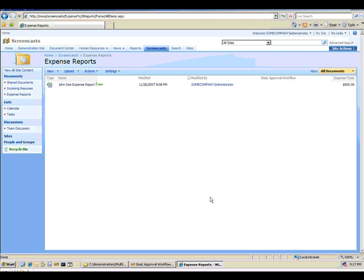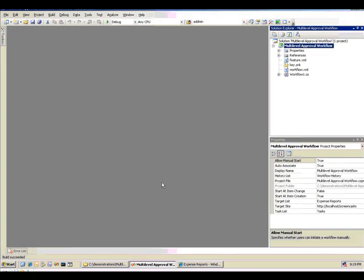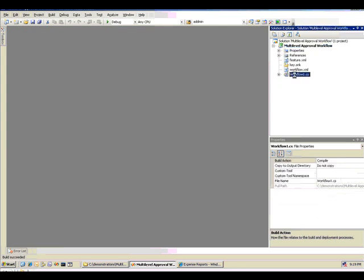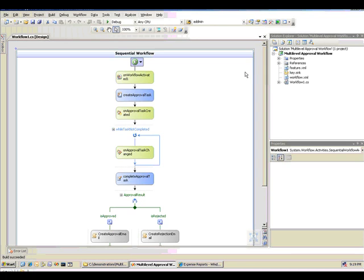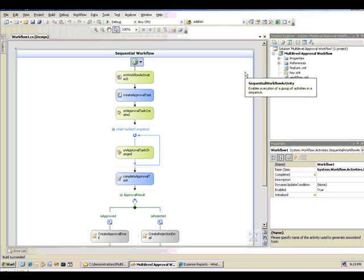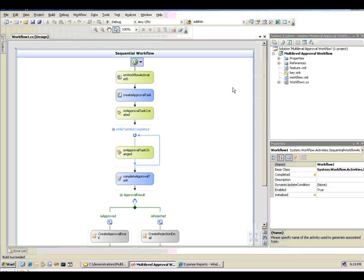So let me switch to Visual Studio now. Again, what I've done is I've taken the basic approval workflow that I built earlier and I've renamed it Multi Level Approval, and I'll add my code to this one. So again, you'll be able to get the basic approval workflow from my site, and I will have a complete code download for the Multi Level Workflow. So here is the basic approval workflow.